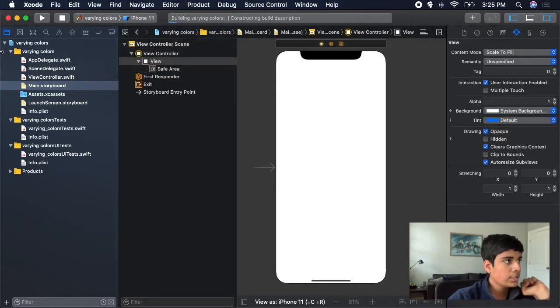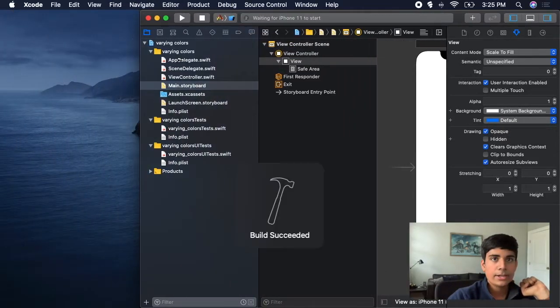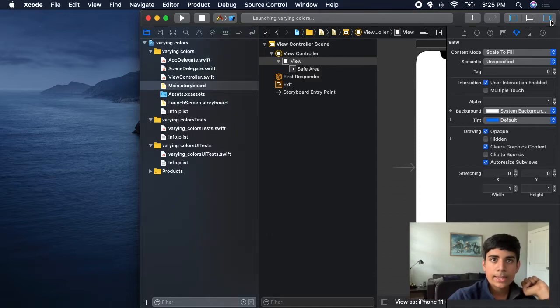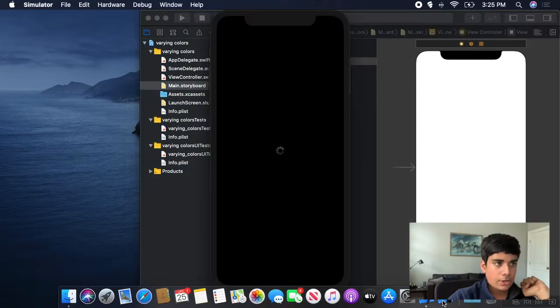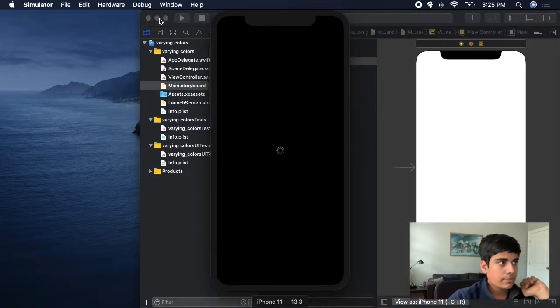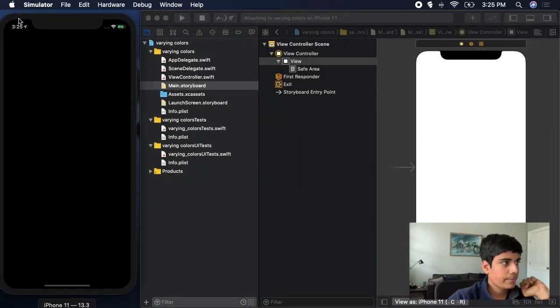I'm going to run this on an iPhone 11 simulator and collapse that for a second to open up the simulator.